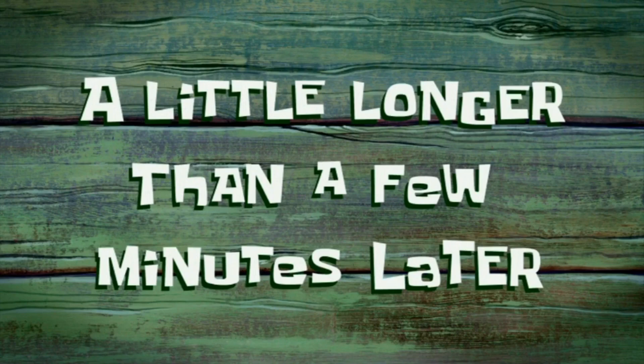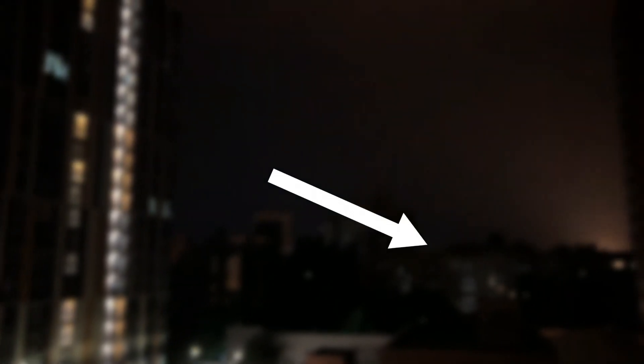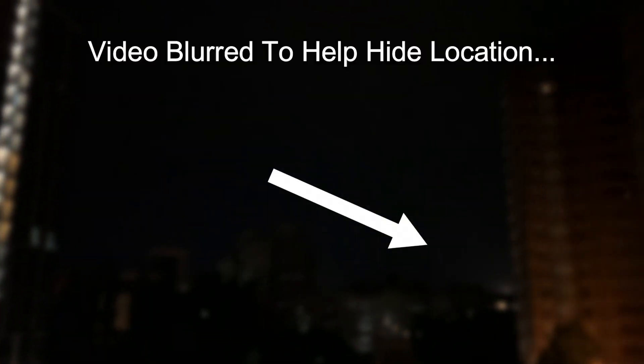A little longer than a few minutes later. Alright guys, I just got missiles going off here. Our anti-air defense system just took out something.